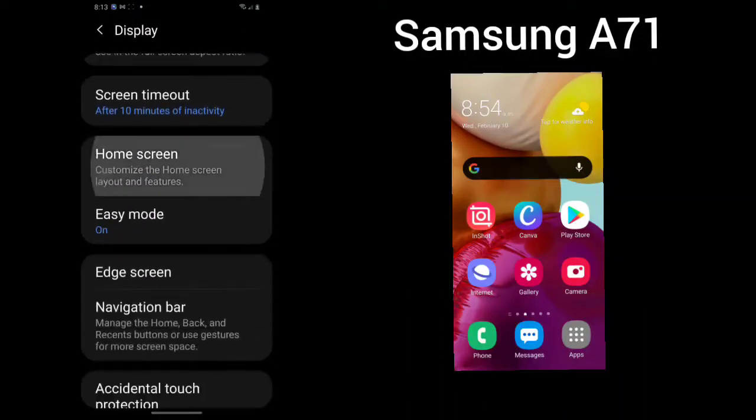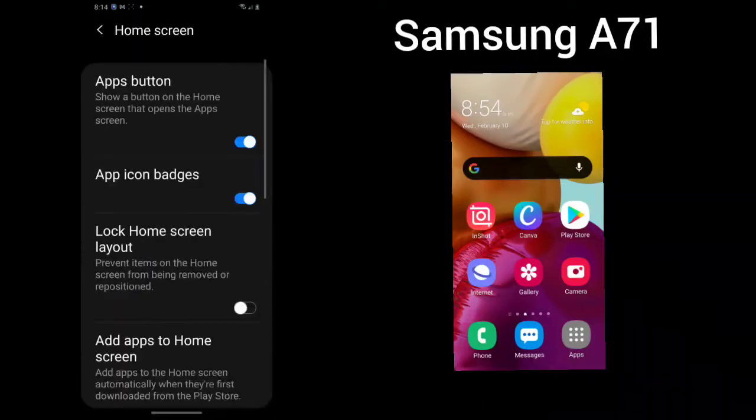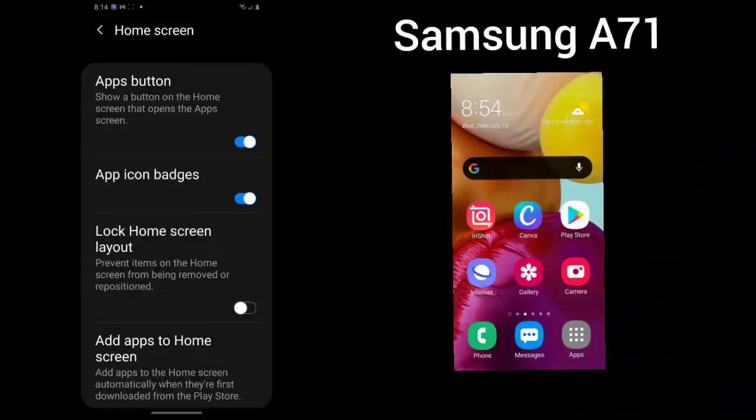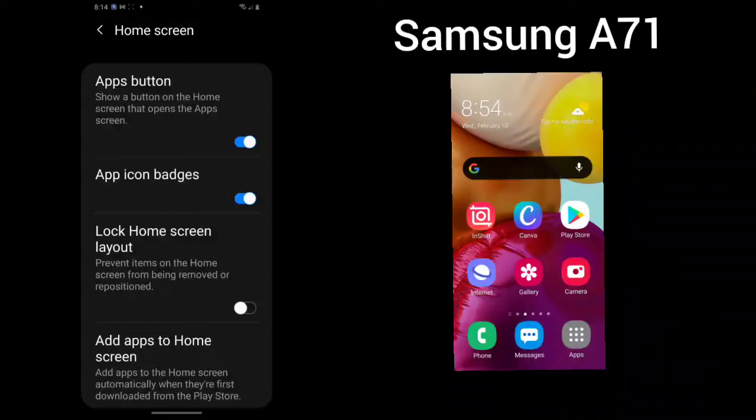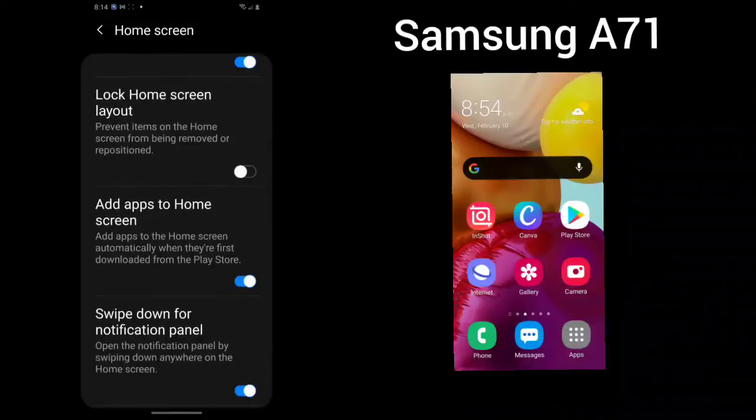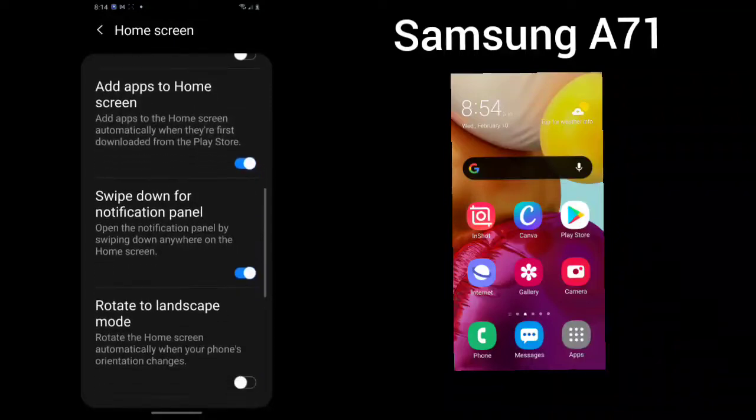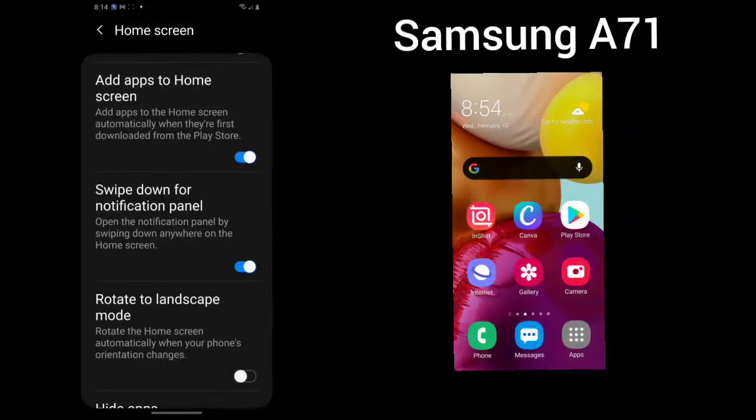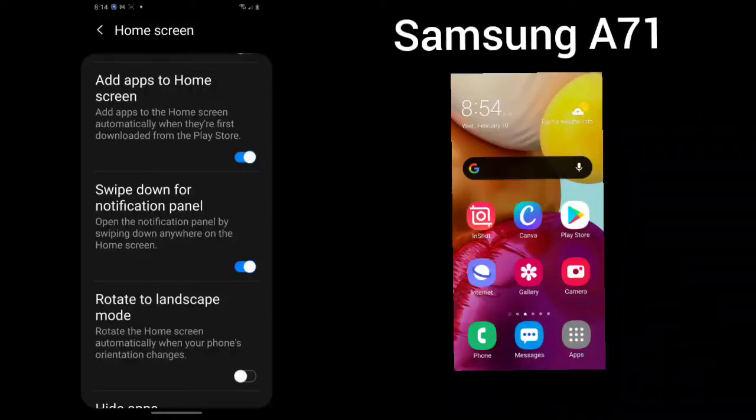You can customize your home screen to show a button on the home screen that opens the app screen. App icon badges, you can lock your home screen layout. This will prevent any items on your home screen from being removed or repositioned. You can add apps to the home screen, swipe down for notification panel. Now you want to click all of these on and rotate to landscape mode.